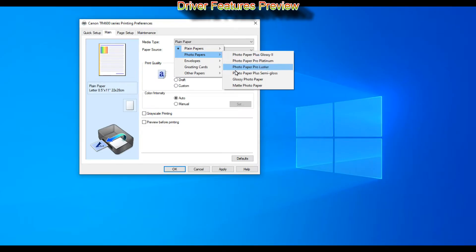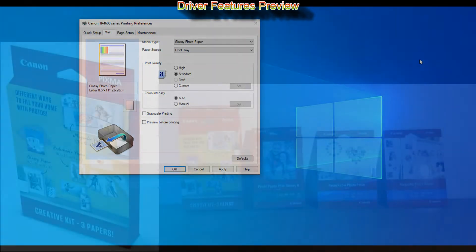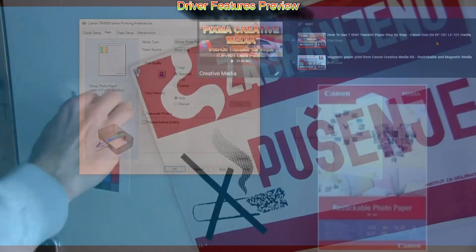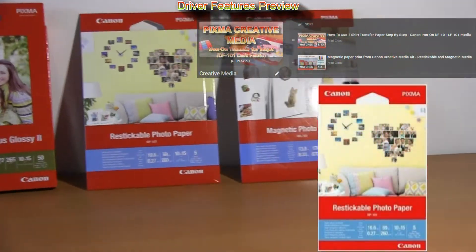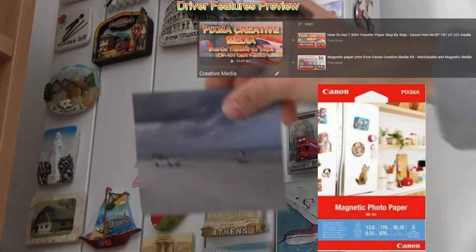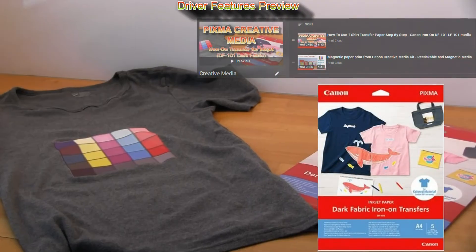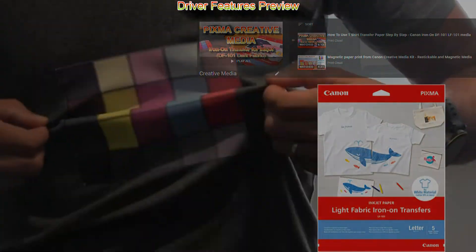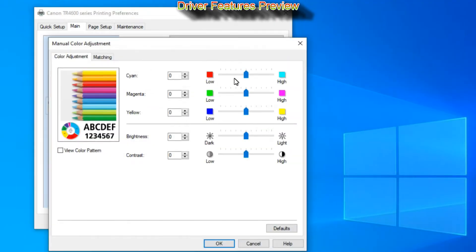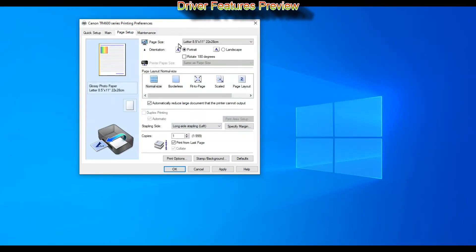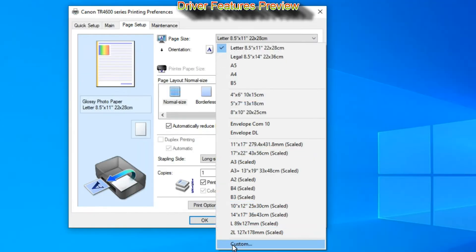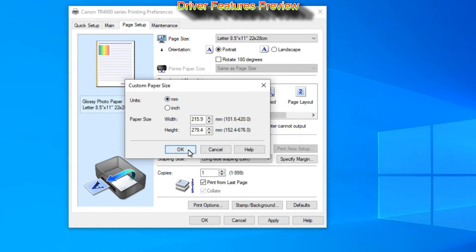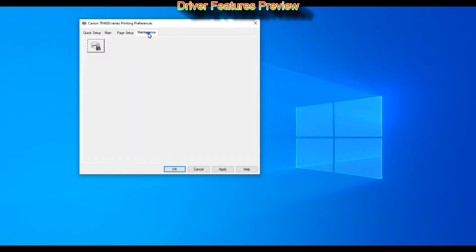You can always select glossy photo paper. Also if you are using Canon original creative media such as restickable, magnetic, or iron-on t-shirt transfers, of which you find more in the upper right corner of the screen, you can also play with color intensity or different page sizes available.